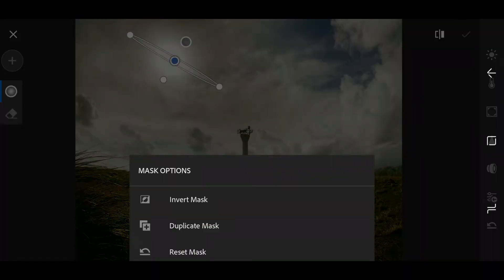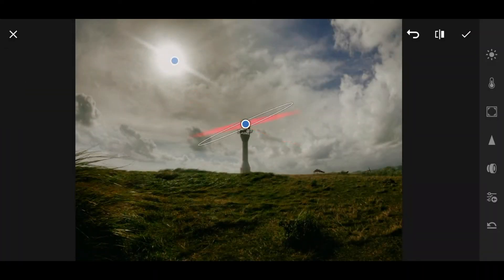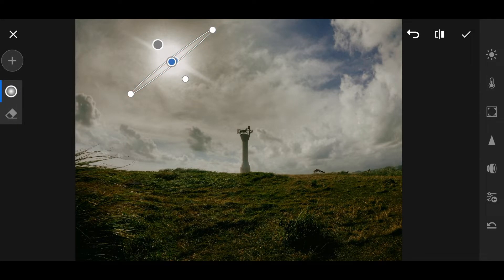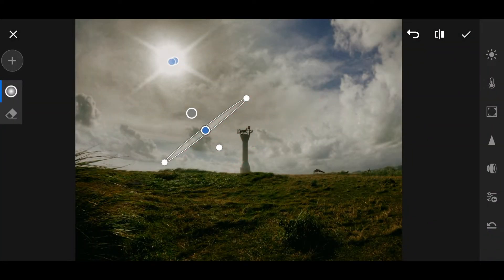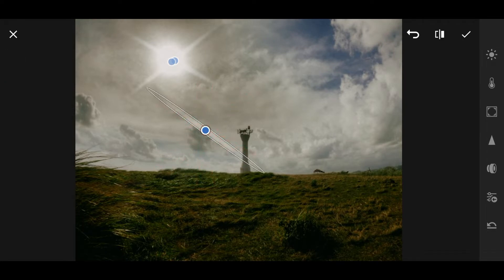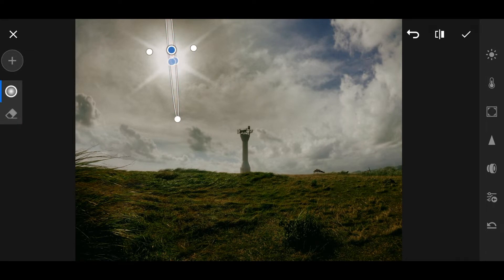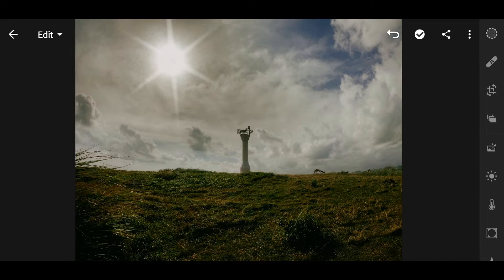Now duplicate that radial filter and drag it to create more sun rays. Duplicate again and position them around. The result looks like it was taken with a DSLR but it's just a fake sun ray effect.